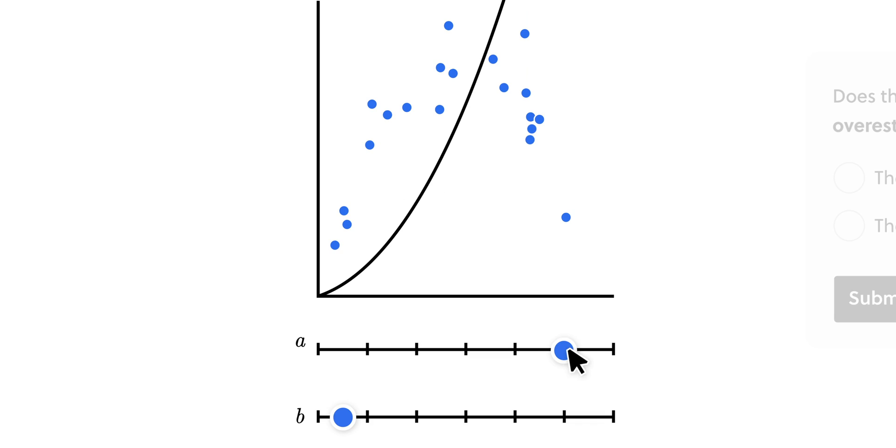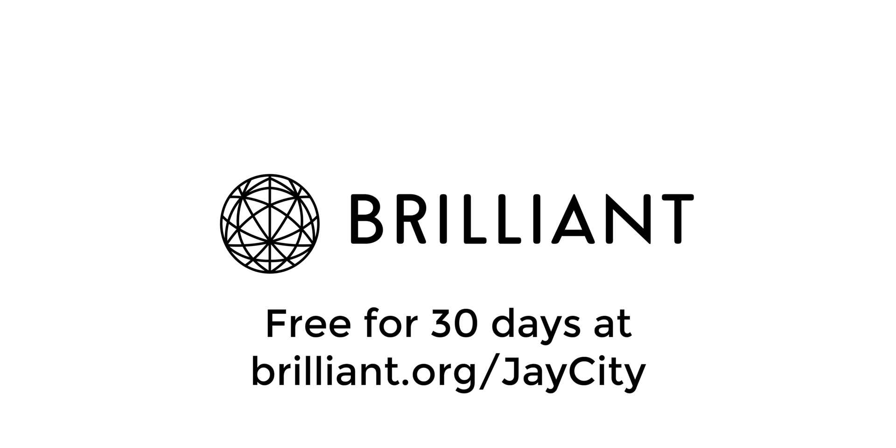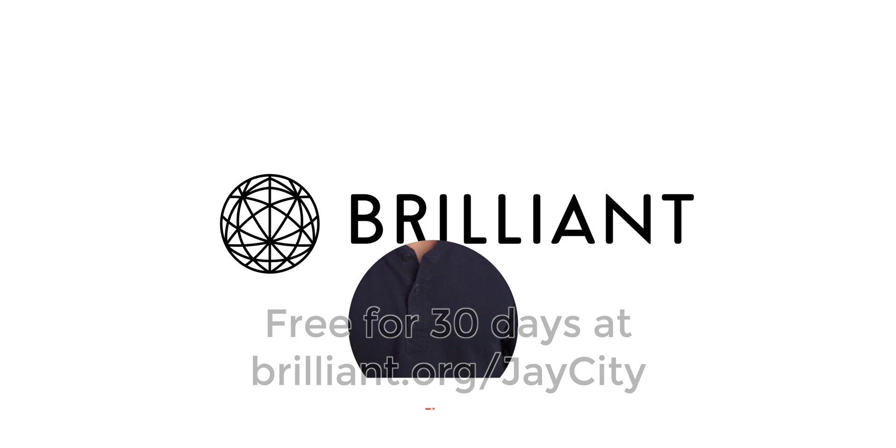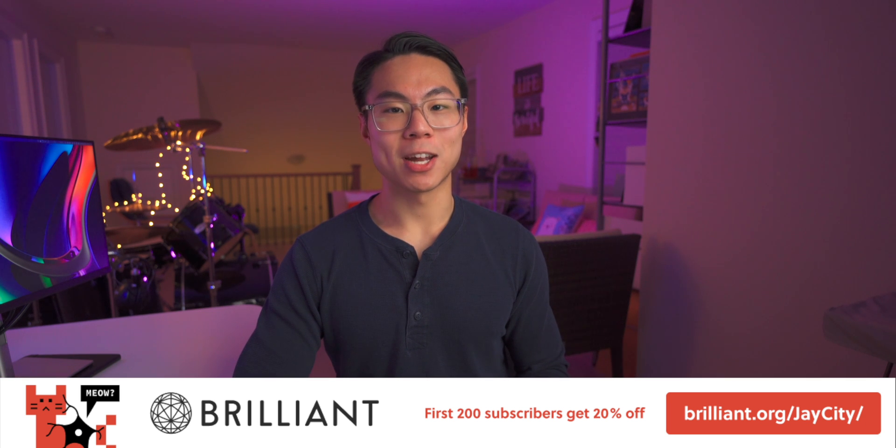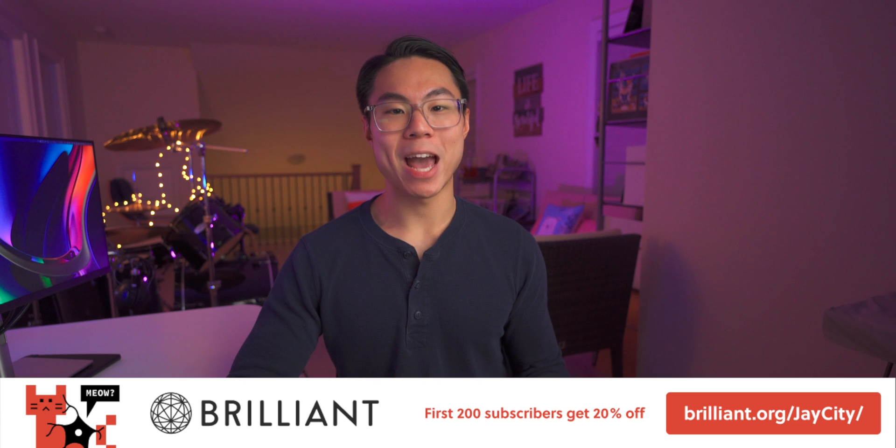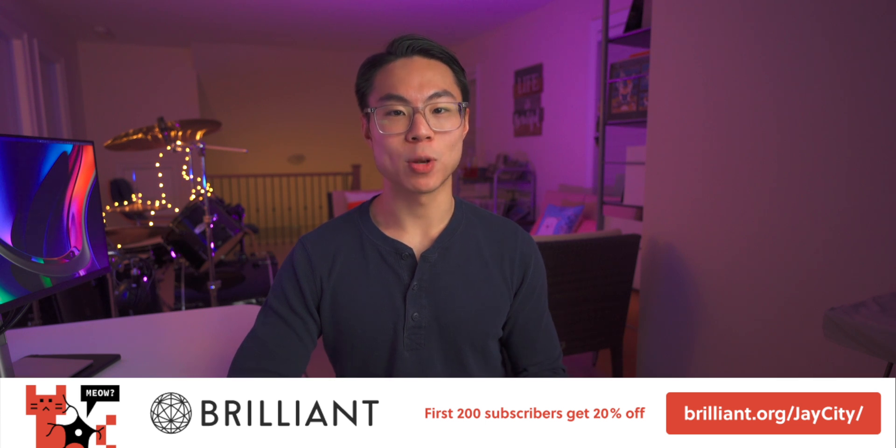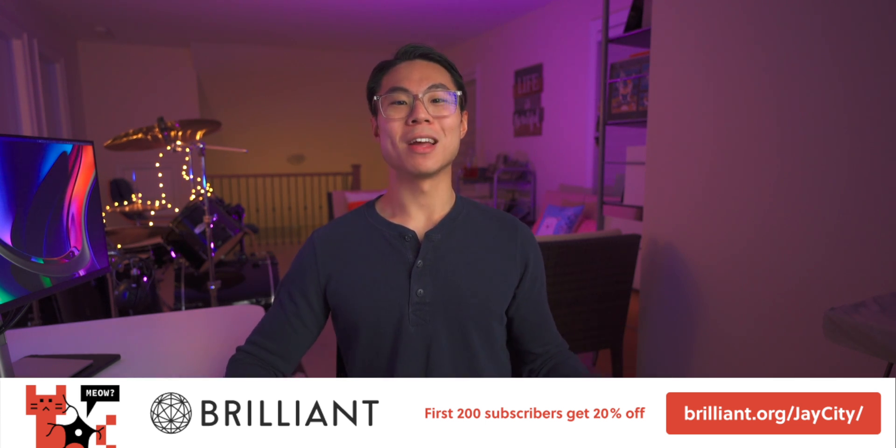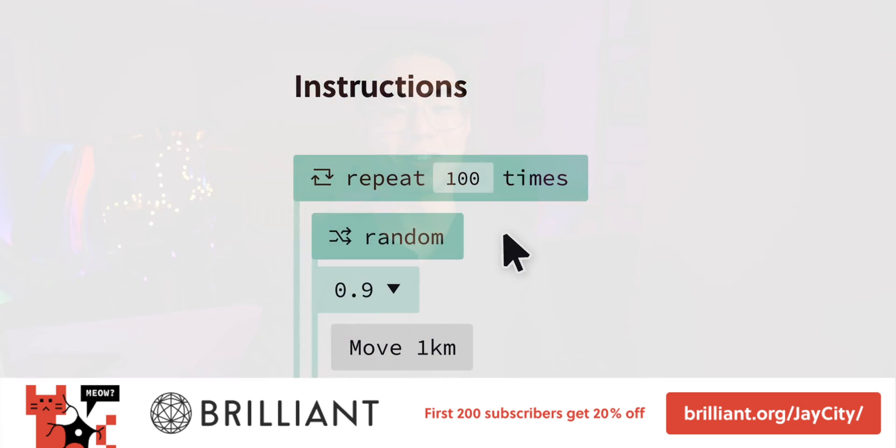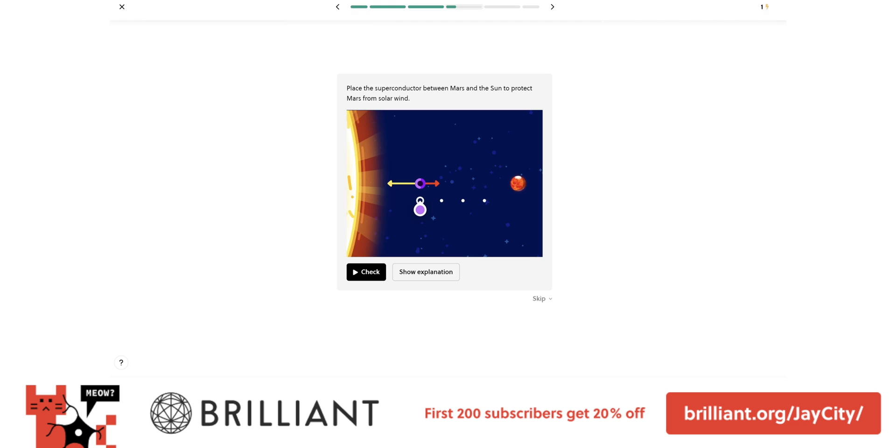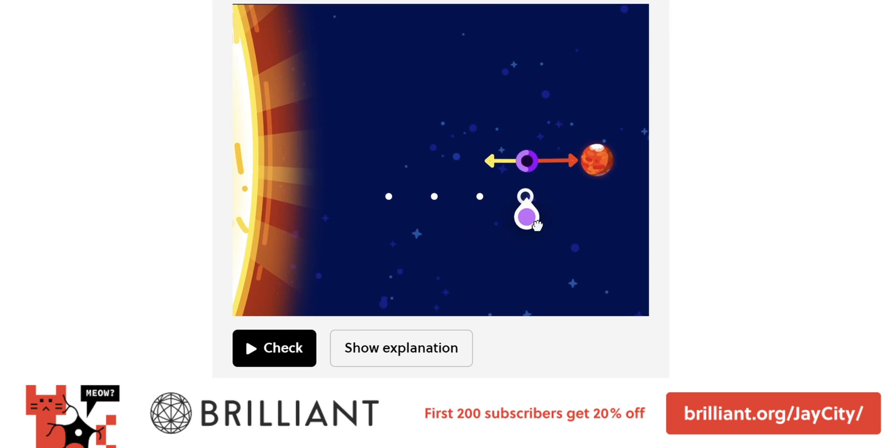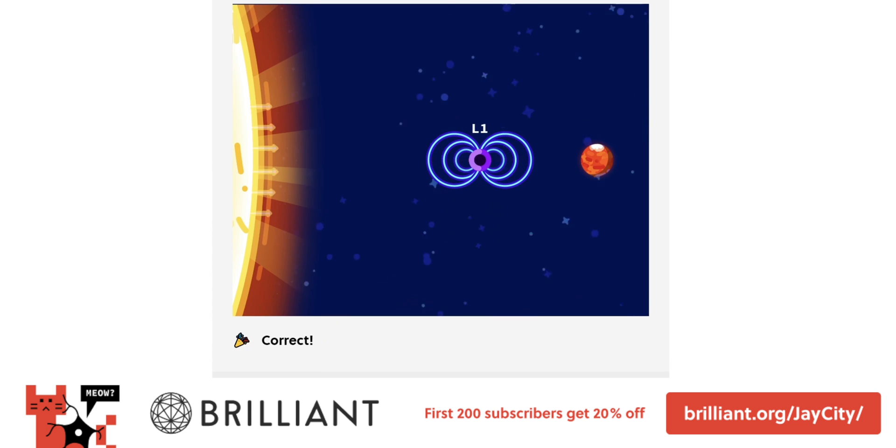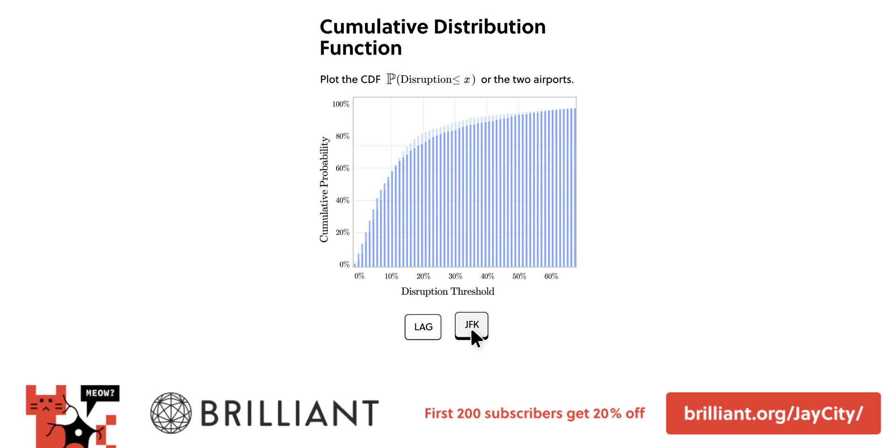We learn best not by reading or hearing but by actually doing. So to try everything brilliant has to offer completely free for 30 days, visit brilliant.org/jaycity or click on the first link in the top of this video's description. The first 200 of you to sign up will get 20% off brilliant's annual premium subscription. So what are you waiting for? See if brilliant is something that can help you advance your career, stay up to date on the latest concepts behind world changing technologies, or simply enjoy the beauty of learning something new. Thanks again to brilliant for sponsoring this video.